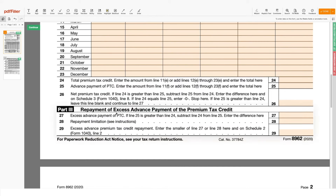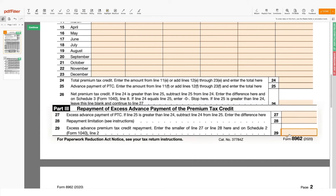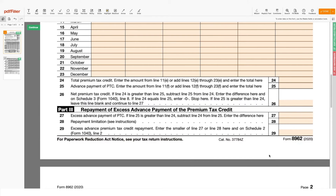In Part 3, you will need to calculate any excess advanced payment of PTC, based on the information you provided in Part 2. In line 27, enter the excess advanced payment of PTC. Enter the repayment limitation in line 28. Use line 29 to provide the excess advanced premium tax credit repayment.